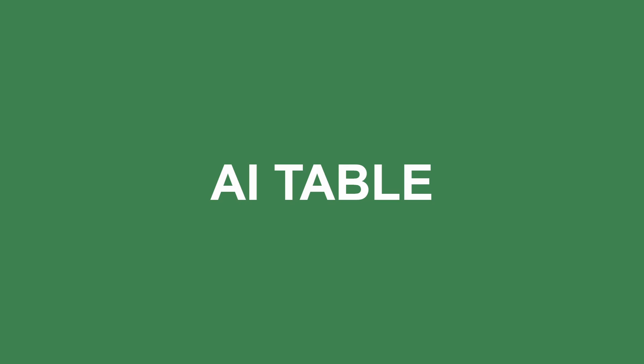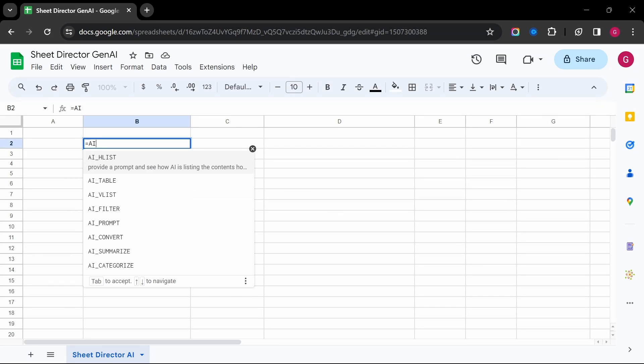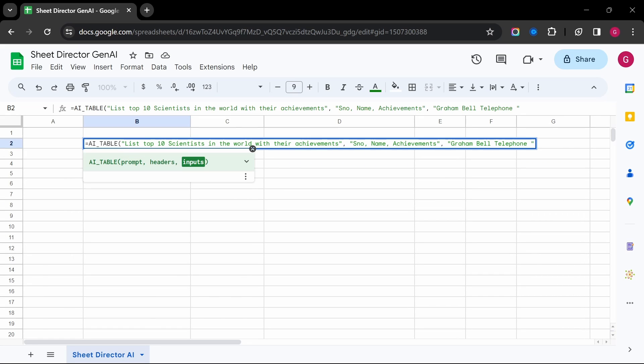AI Table — generate beautiful and informative tables from your prompts with just a few clicks. No more complex formulas or formatting.